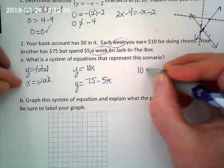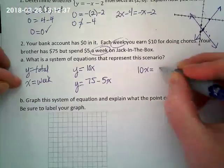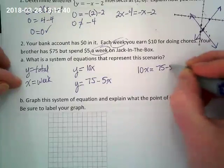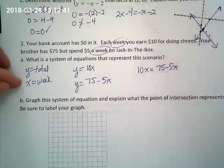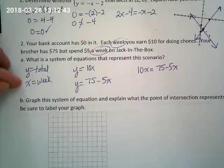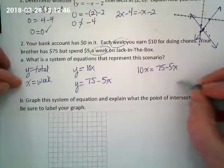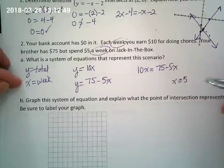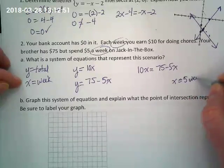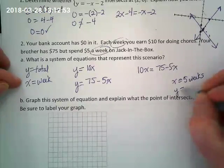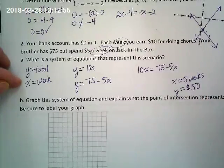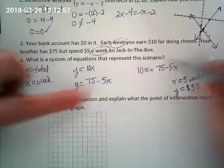You could also set this up with just the x values opposite each other and solve for the weeks. So what did we find? We found that x is equal to five weeks. What would y equal then? It's fifty dollars.